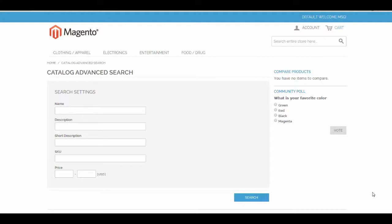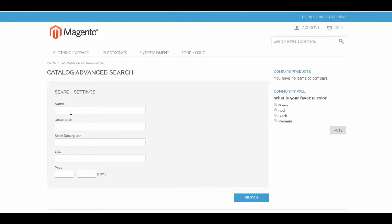To get started, we're going to go to our demo site. It's currently configured to only display some of the default app data on advanced search, so we want to change that. If you go to the advanced search page, it just has name, description, short description, SKU, and price. We want to add some of our own custom attributes to allow those to be searchable.